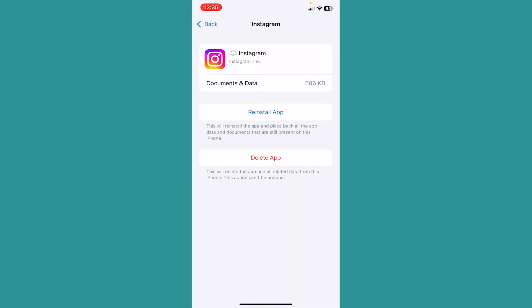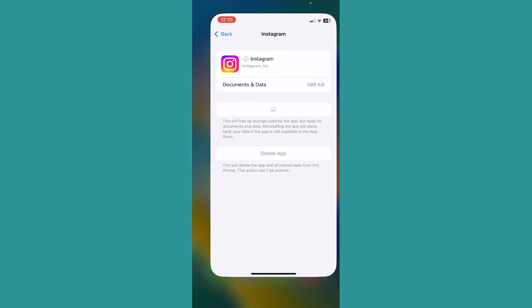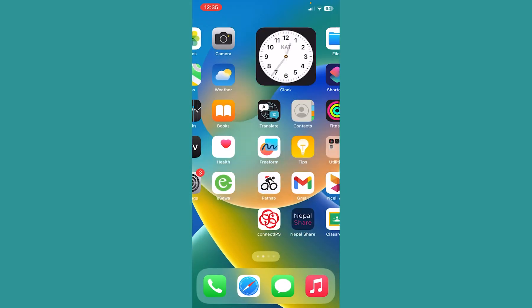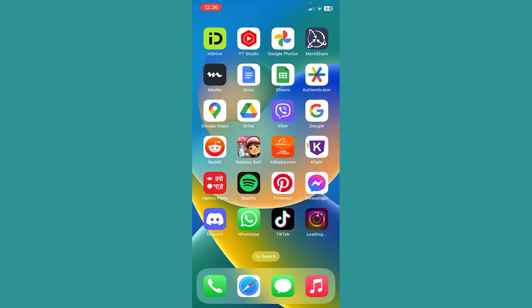Click on Offload App. Once you do that, your Instagram will offload. Then click on Reinstall App and your Instagram will start to reinstall. Once reinstallation is complete, open it and your problem should be fixed.